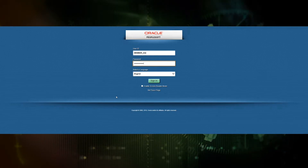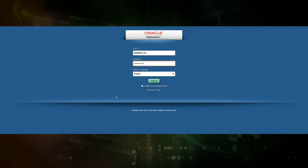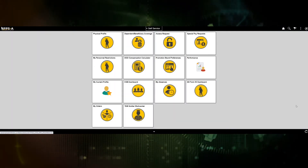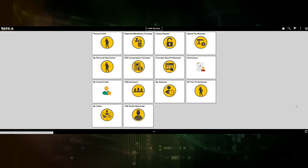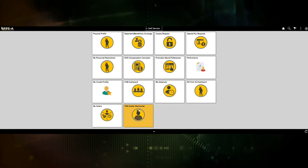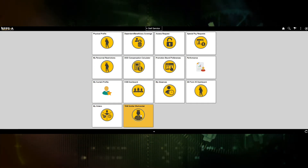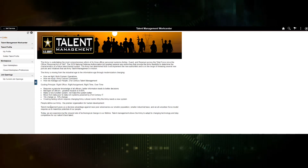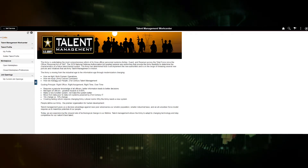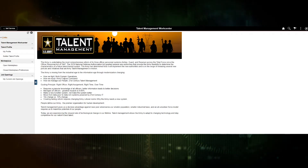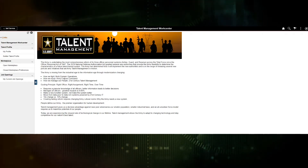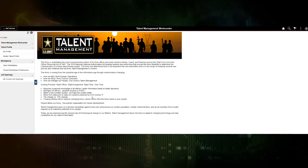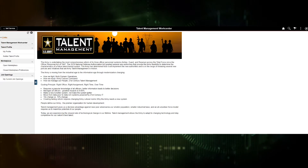This demonstration reviews the Soldier Talent Management Work Center. Logging in as a soldier, the user is presented with the self-service fluid home page. Each soldier will also have a Talent Management Soldier Work Center fluid tile. When clicking the tile, the user is presented with the work center. The left side is the menu navigation, the right side displays content. When first entering the work center, content provided by the Talent Task Force displays, which is configurable and can be updated at any time.